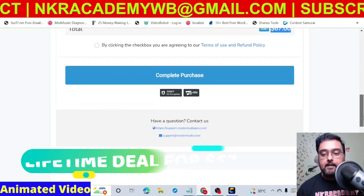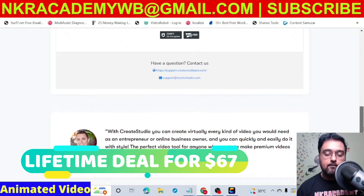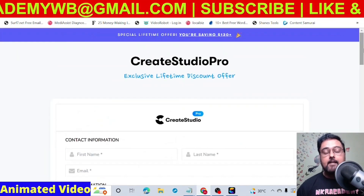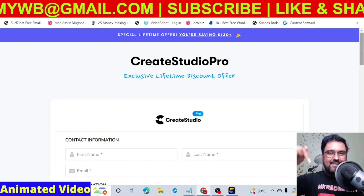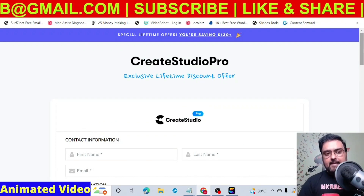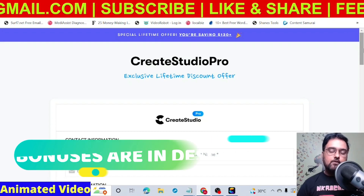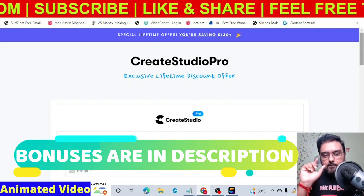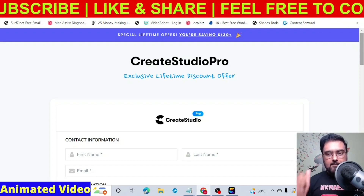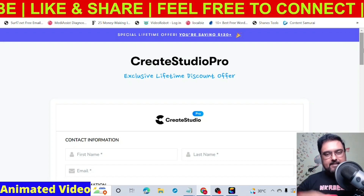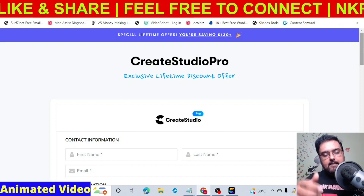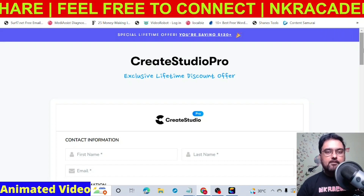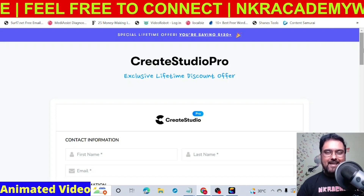This lifetime deal is specially for my subscribers and will only be available via the link in the description. There are also bonus tools — email your purchase receipt to our email ID in the description and we will send you 50 additional software that you can use for your business as well.